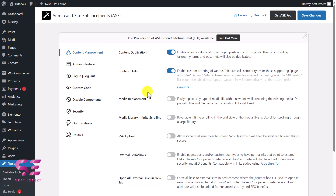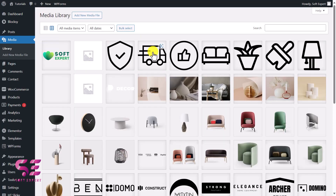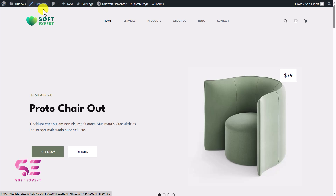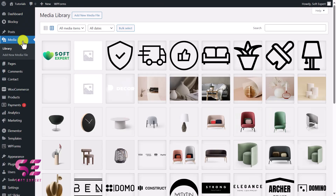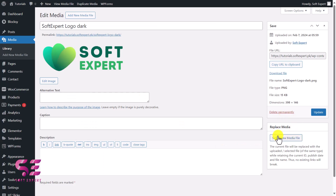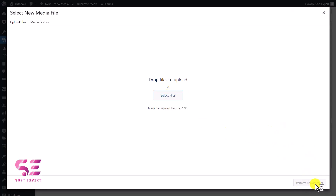The next and most powerful option is Media Replacement. If I enable this and save changes, I can open up Media and replace any image with another. For example, this website has a logo — normally to change it I would have to upload a new image and then go to Customize to change it everywhere. But with this plugin, I go to Media, open that logo, click Edit More Details, and you will see a Replace Media option. Click it, upload a new logo, perform the replacement, and it replaces that logo for you.